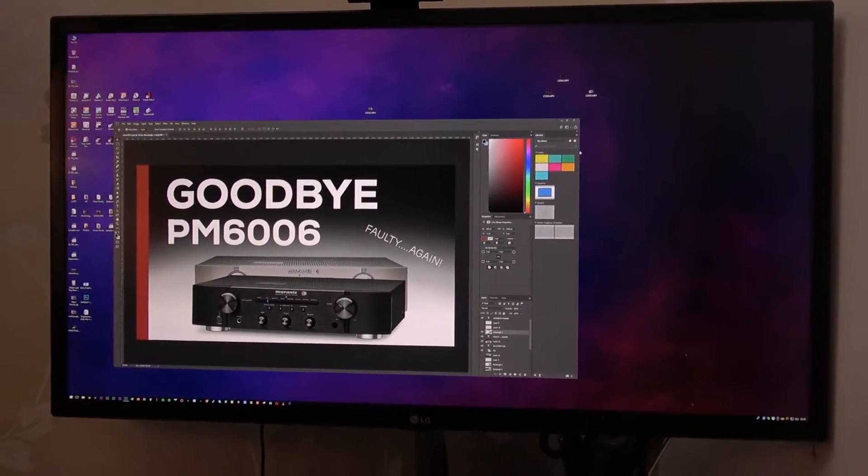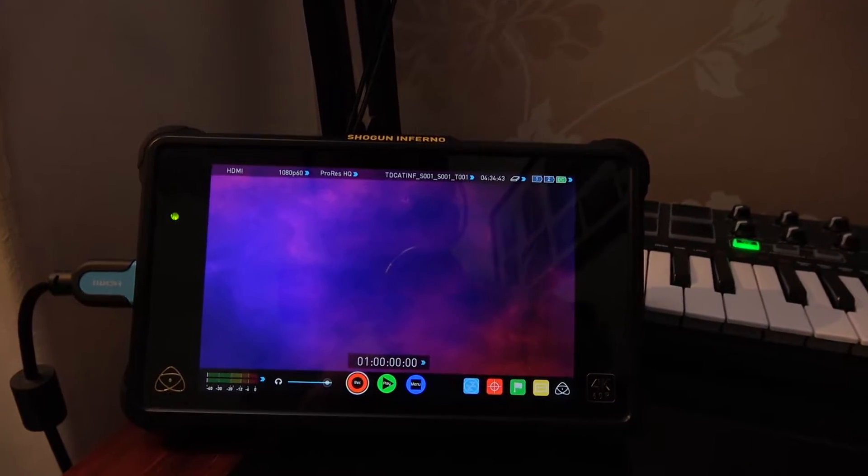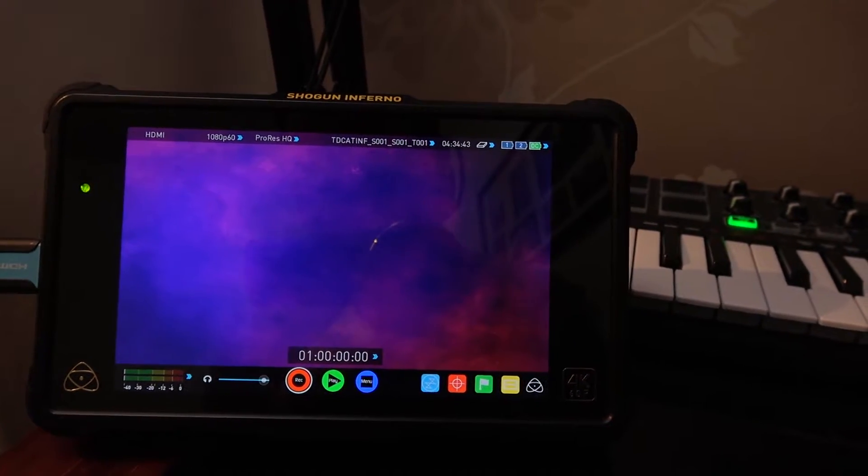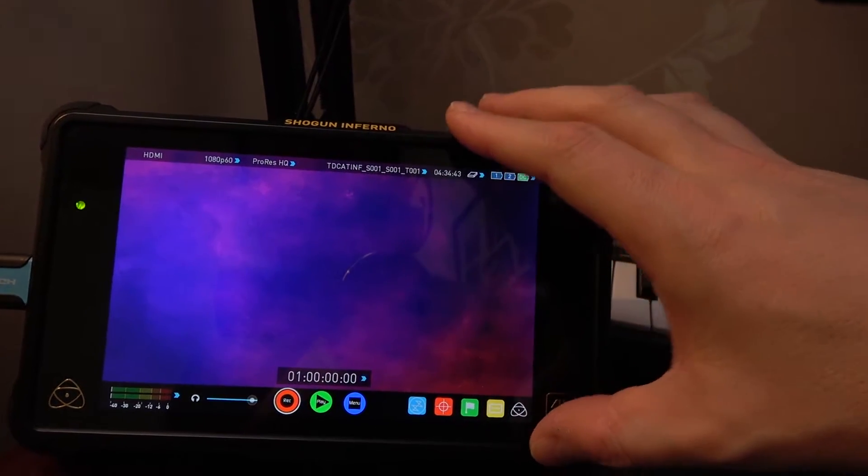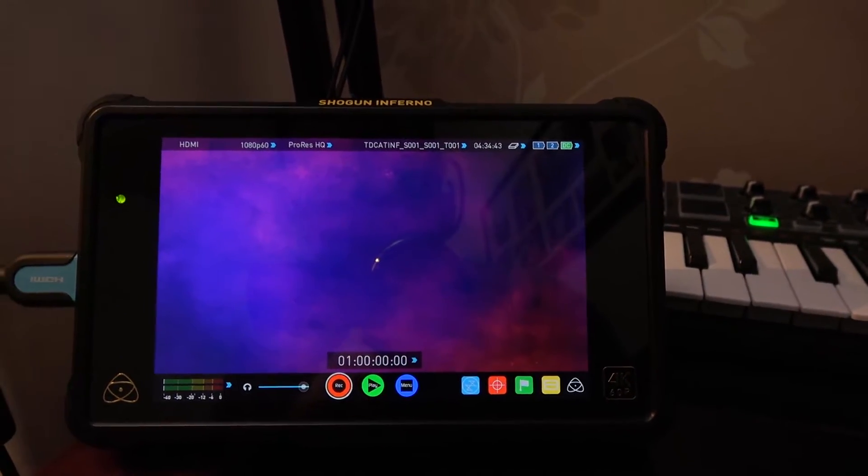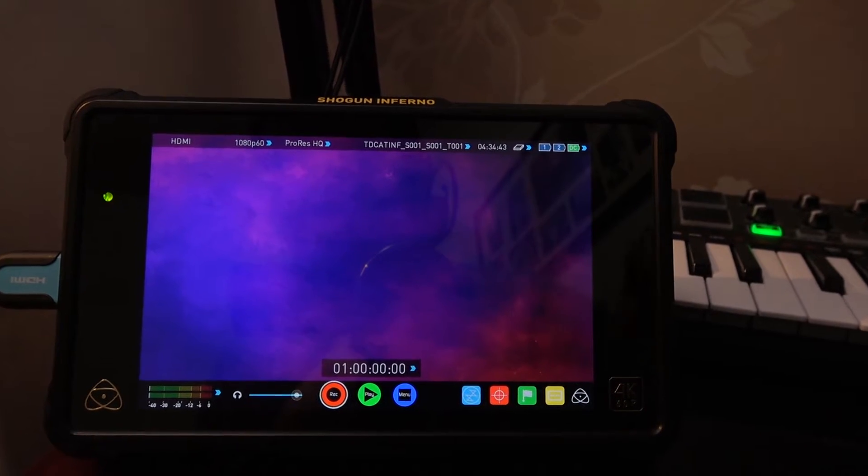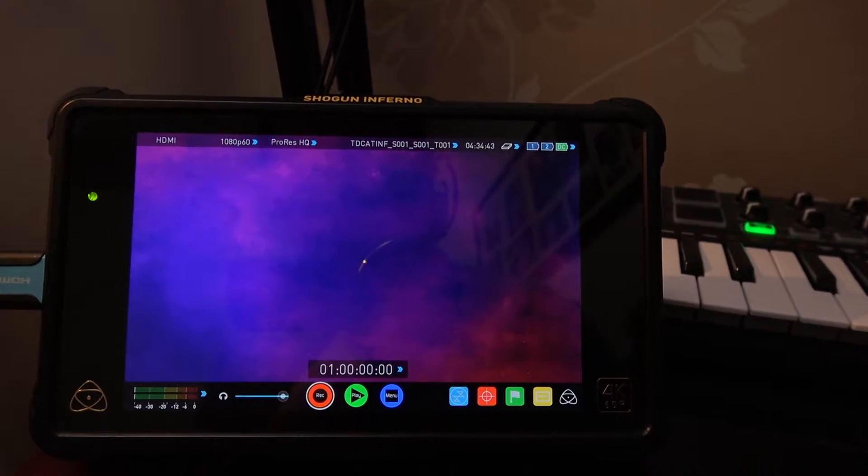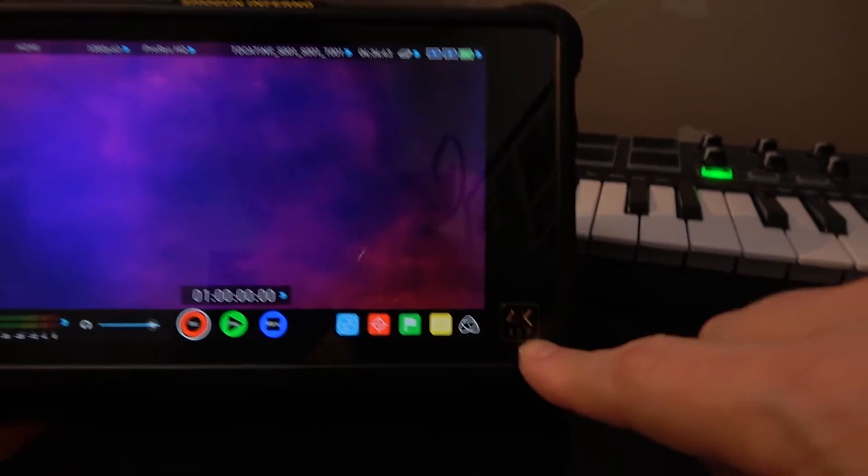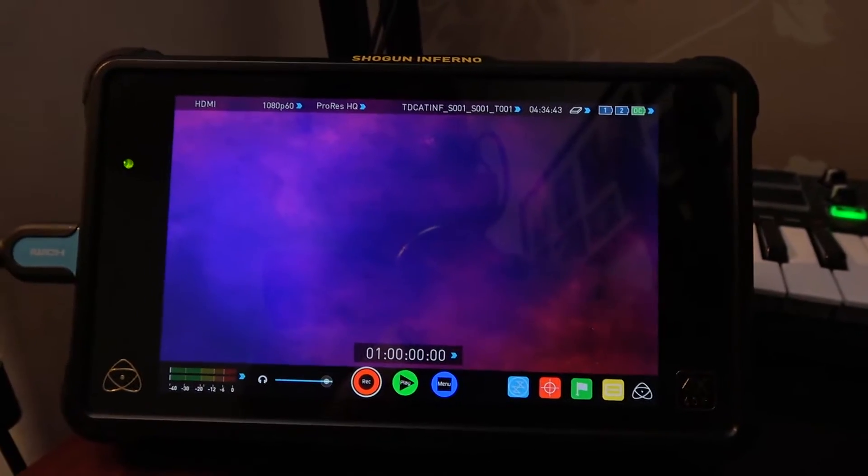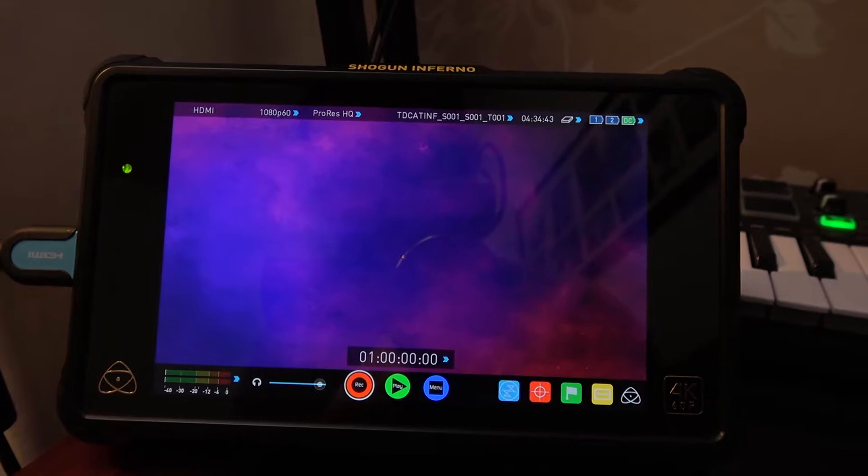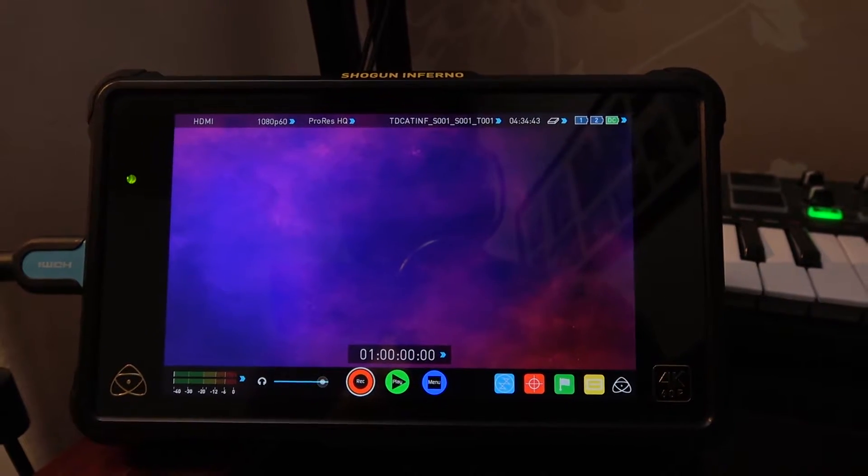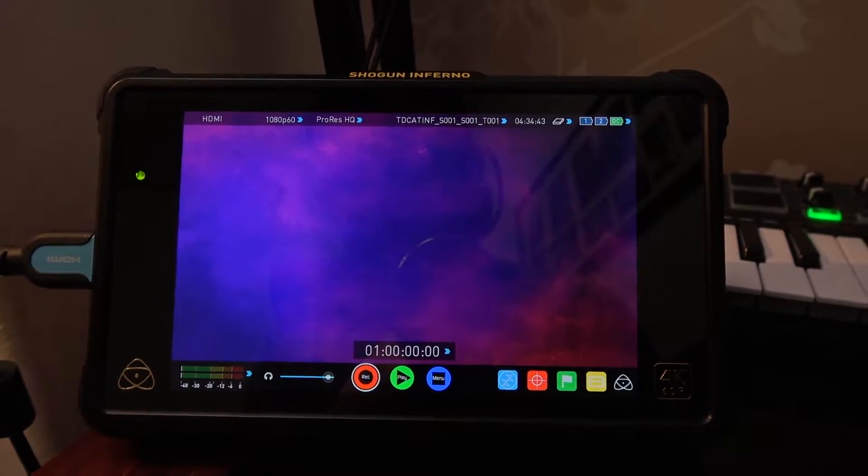But the type of recorder I'm using is the Shogun. So this piece of kit is kind of too grand and it records in 10-bit codecs and ProRes and Avid DNxHD and things up to 4K 60p. Yeah, we know about the Shogun. If you've watched this channel before, you definitely know about this particular device. But I've never tried recording gameplay from it.